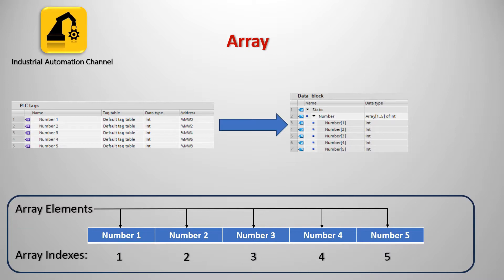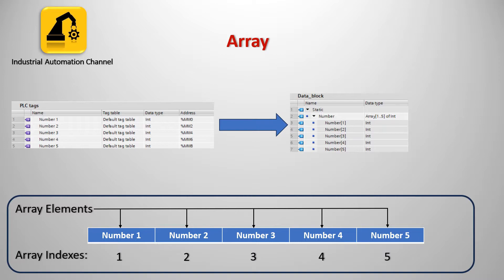To handle such situations, most programming languages provide a concept called an array. An array is a collection of items of the same data type stored at a memory location. This grouping of data of the same type makes it easy to manage, access, and modify.